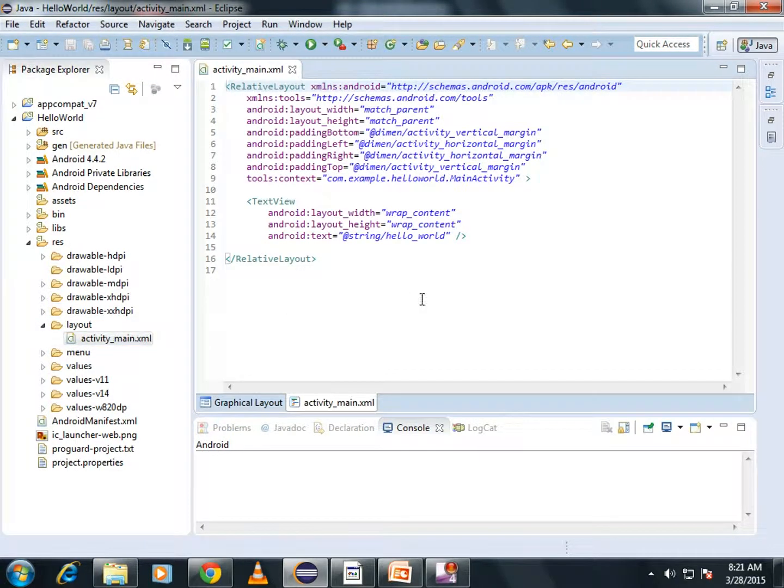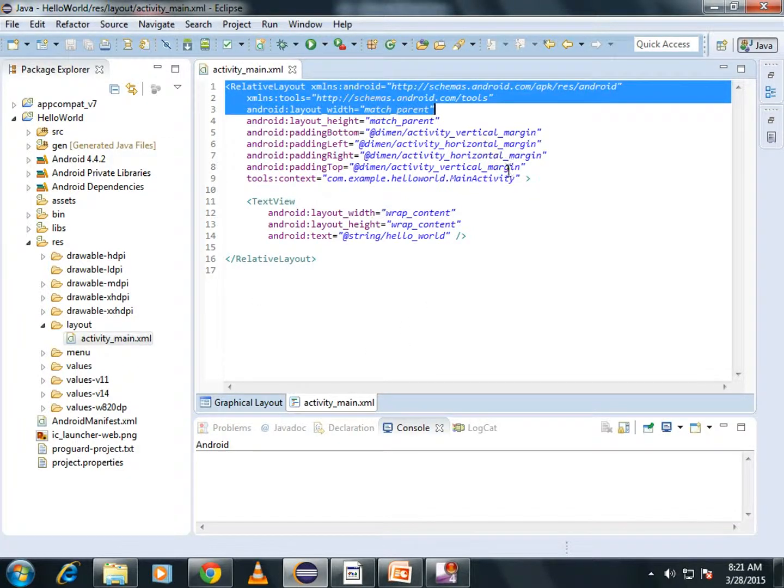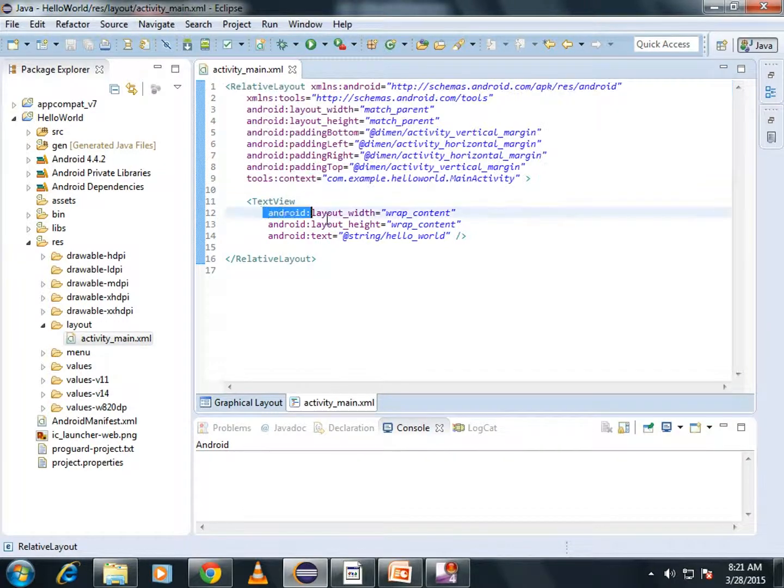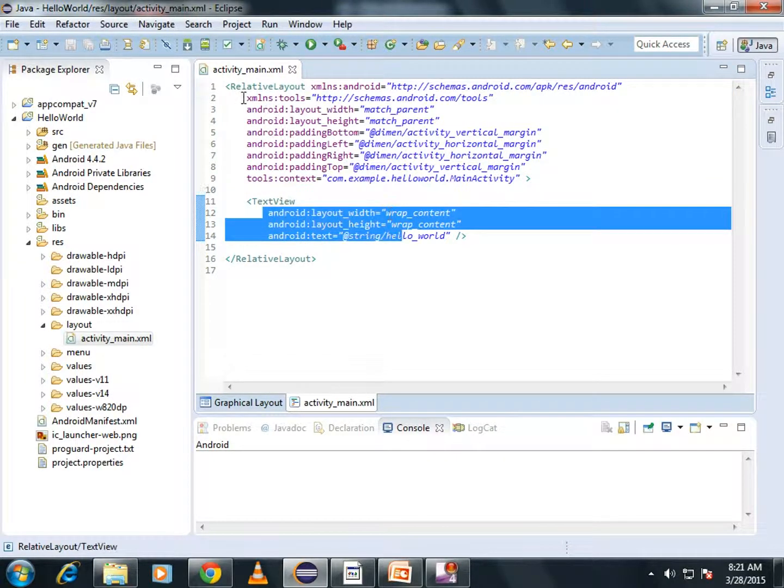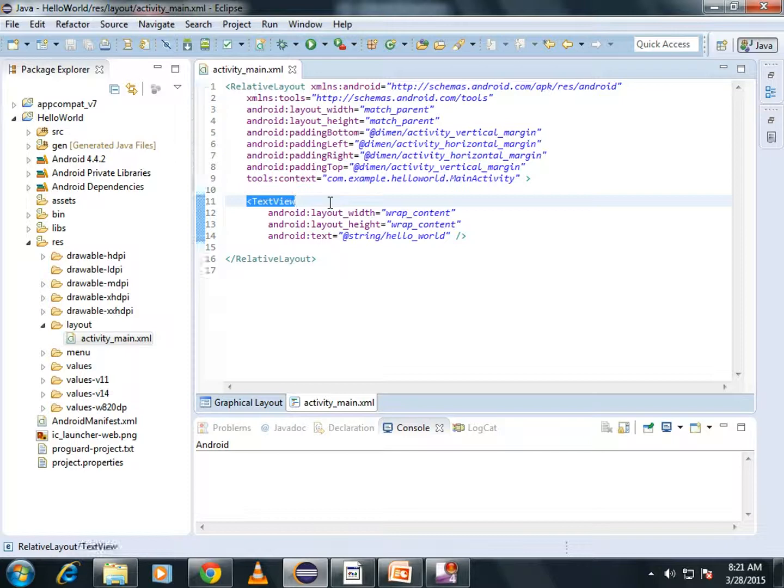After opening it, you can see there is a RelativeLayout which has its attributes and a TextView which has its attributes. Here, RelativeLayout is a ViewGroup and TextView is a View.